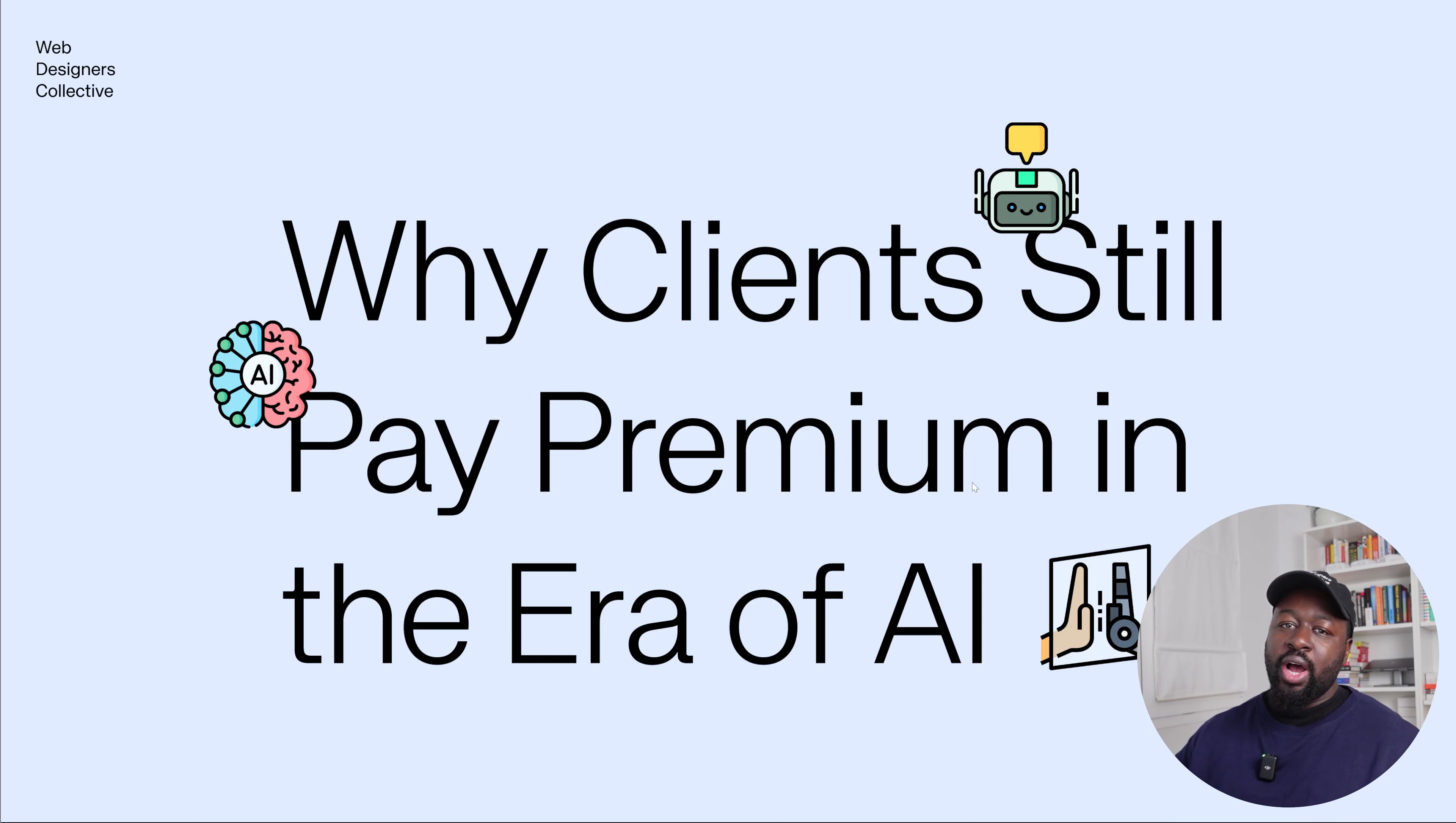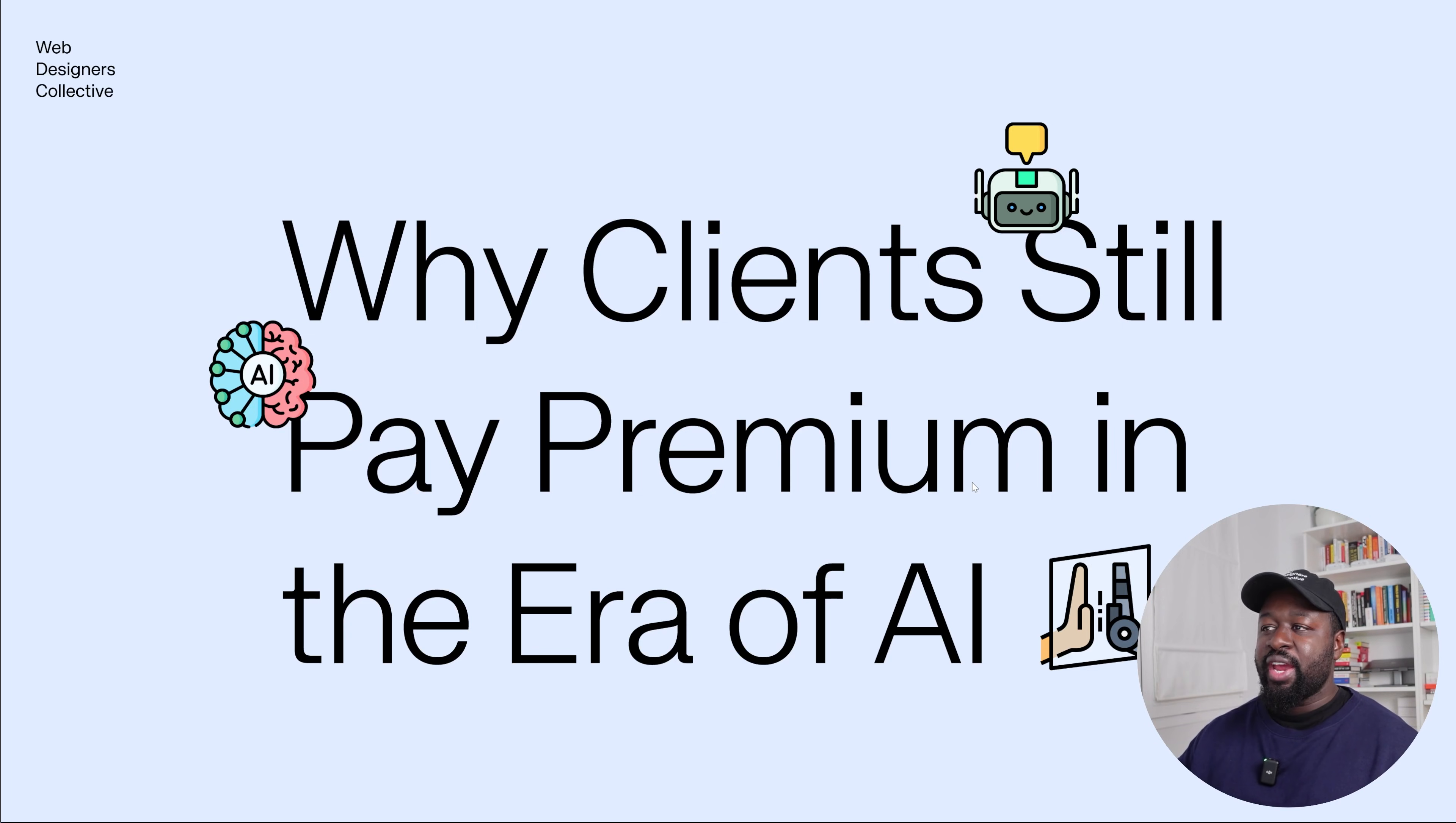Here's why clients still pay premium in the era of AI. AI can generate designs quickly, but at this moment in time it cannot replace the human thinking behind a good design. A premium website is not the output, it's the outcome. It's the strategy, structural communication, and decisions that solve a real business problem.